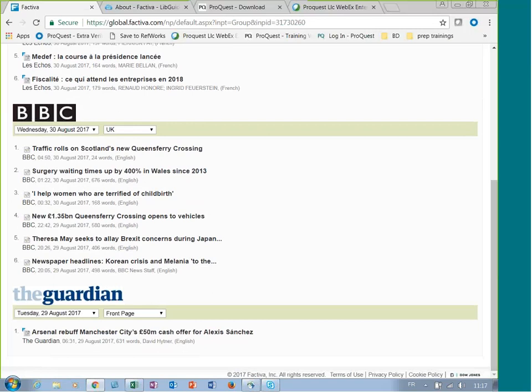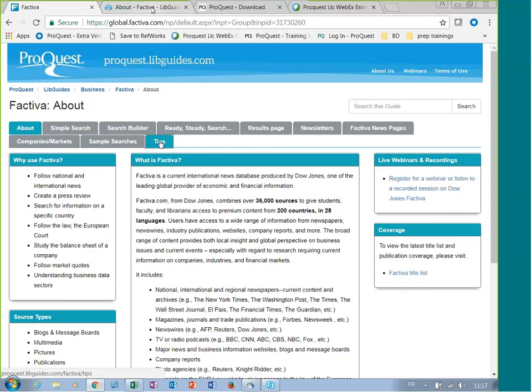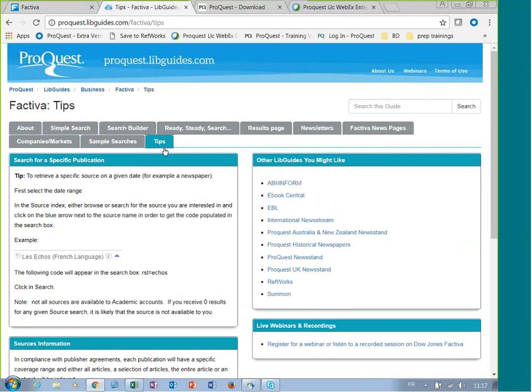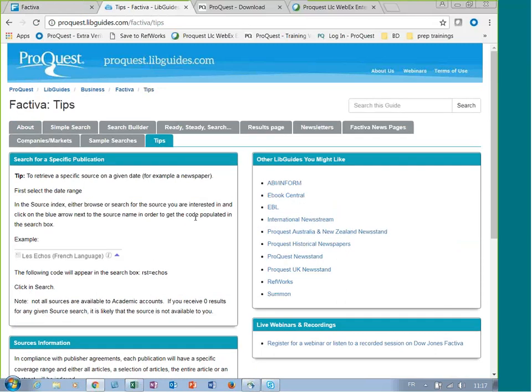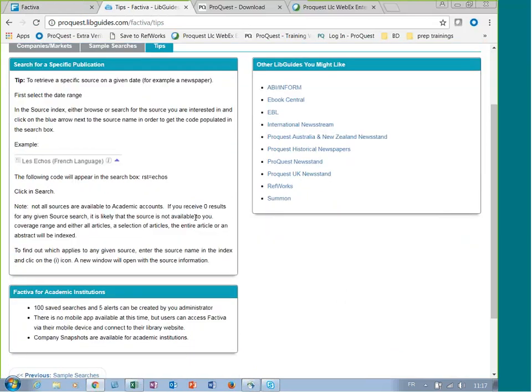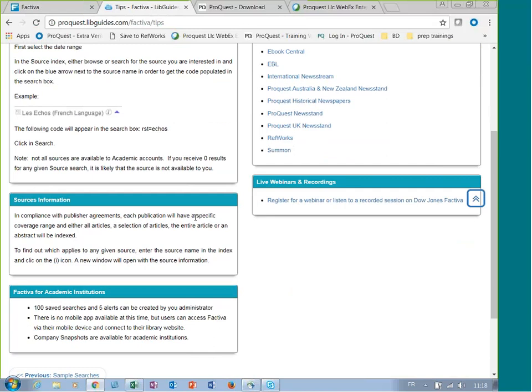The Tips tab from the LibGuide summarizes the specificity related to the academic market. For technical support, please send a message to support at ProQuest.com. Thank you for your attention.